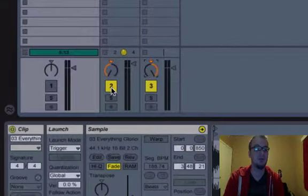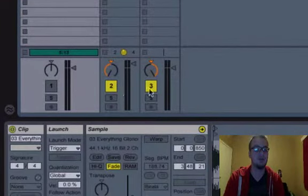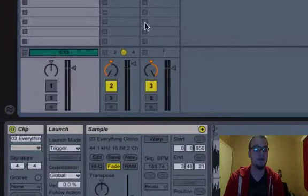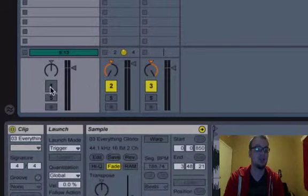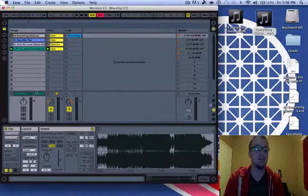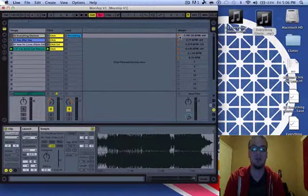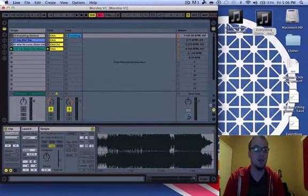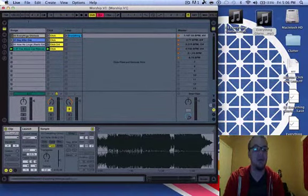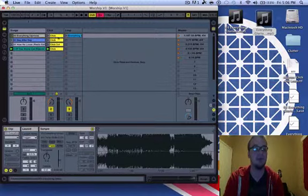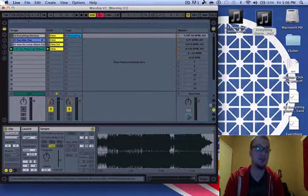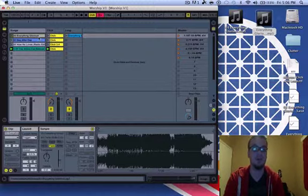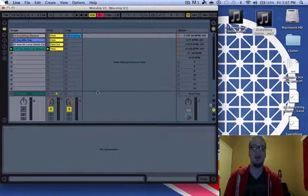You want to make sure that these numbers right here are highlighted for the click and loop section. And you want to make sure that this one is not highlighted. And the reason that is, is if you trigger this and all three of them are highlighted, whatever is highlighted will play when you trigger it. And you don't want this highlighted because it's the original song and you don't want to be playing over the original song.